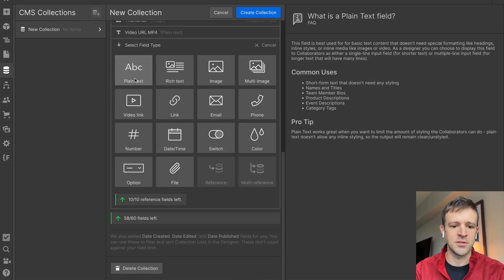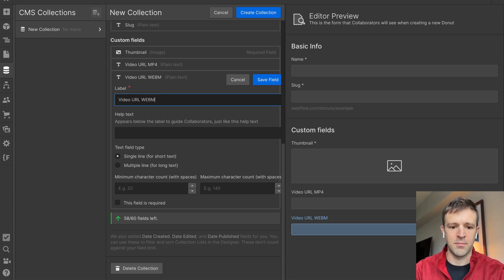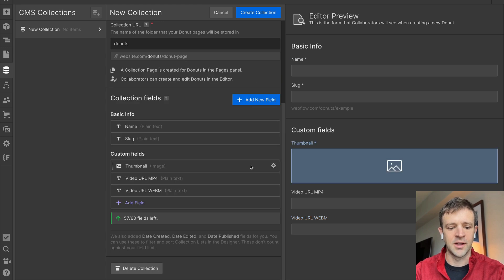URL MP4. Oops, not dollar sign. We want a 4 there. And we'll go ahead and I'm not going to make that required. We'll save it. And then I'm also going to do another text field that's video URL WebM, and save that field.